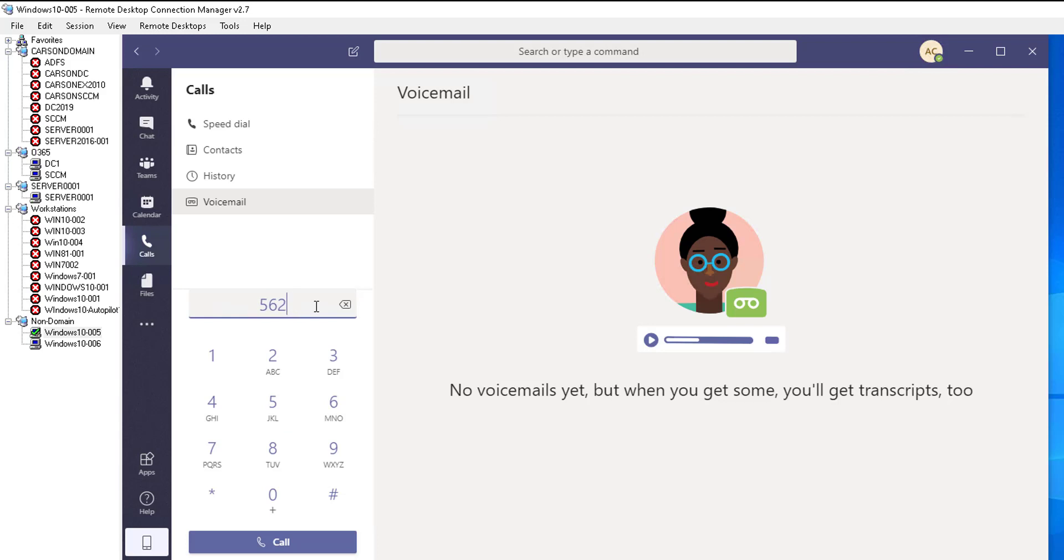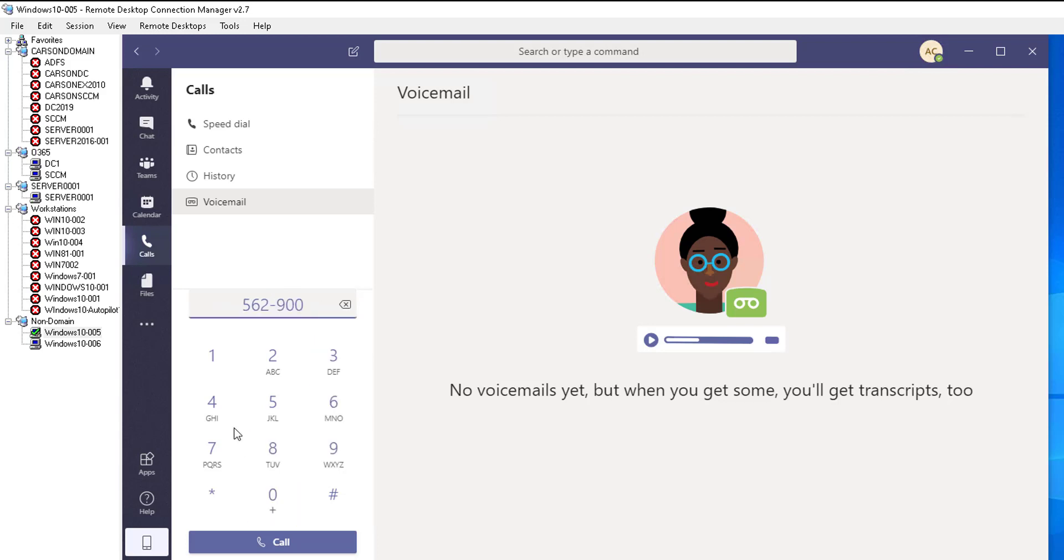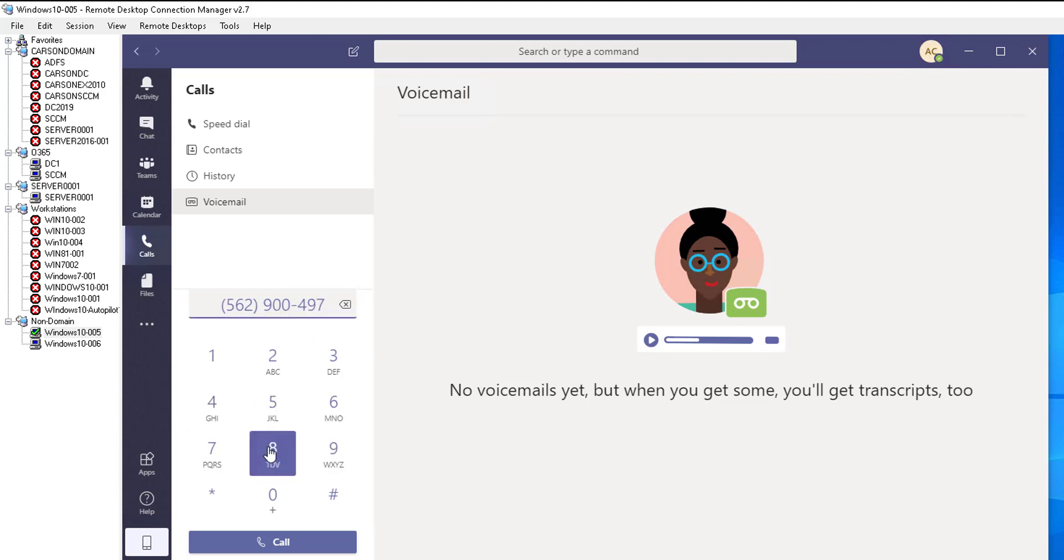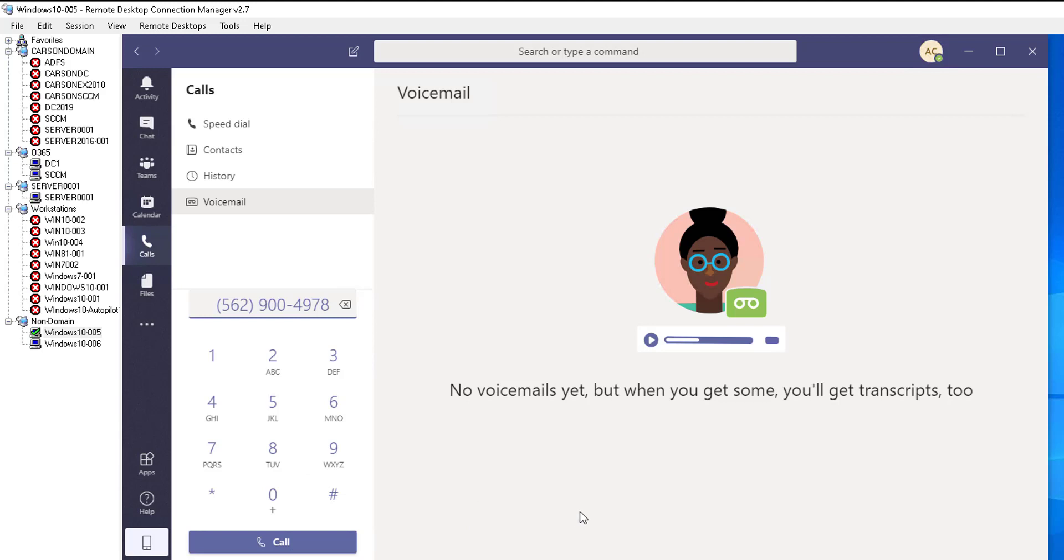Let's see, 562-900-4978, and then click on call. It should make a call for you. So if you don't have a PSTN plan in your organization, you won't be able to make a phone call from here.